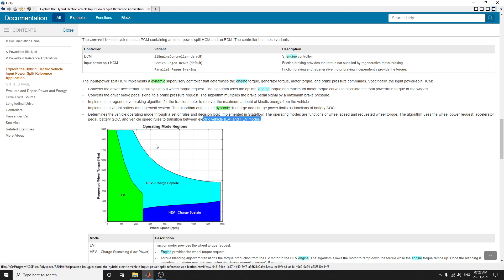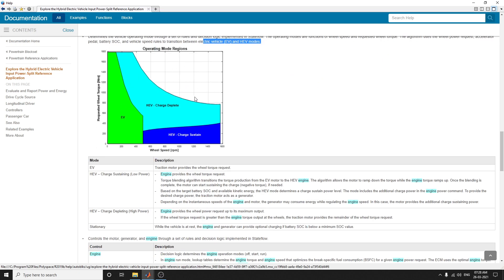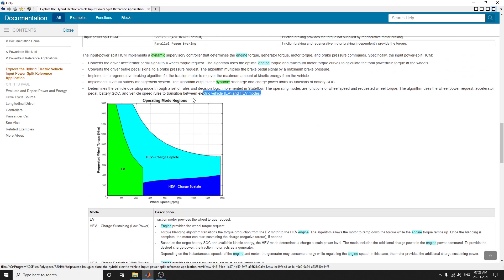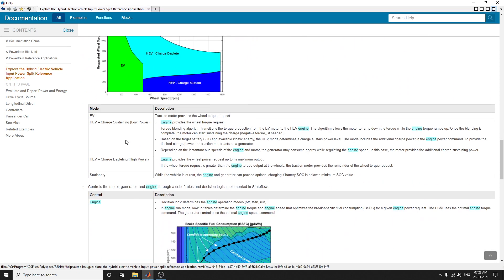You can compare EV and HEV operating mode regions. The green shaded area indicates EV requested torque versus wheel speed in RPM. HEV charge depleting and HEV charge sustaining modes are also shown, to help optimize the performance of your design. Two main modes are available.